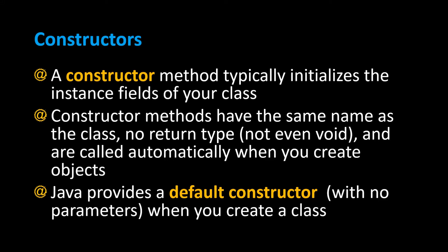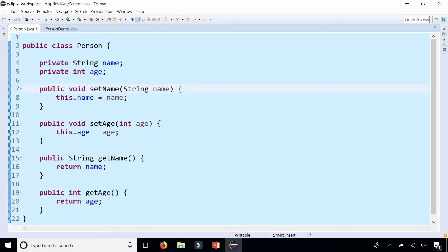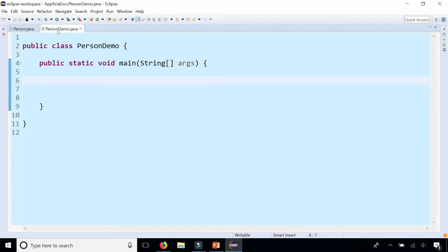Let's take a look at some constructors. In the class Person I have two instance fields, name and age, and I also have all the getter and setter methods for these fields. And in PersonDemo I just have the main method, which is empty, so let's create a Person object.